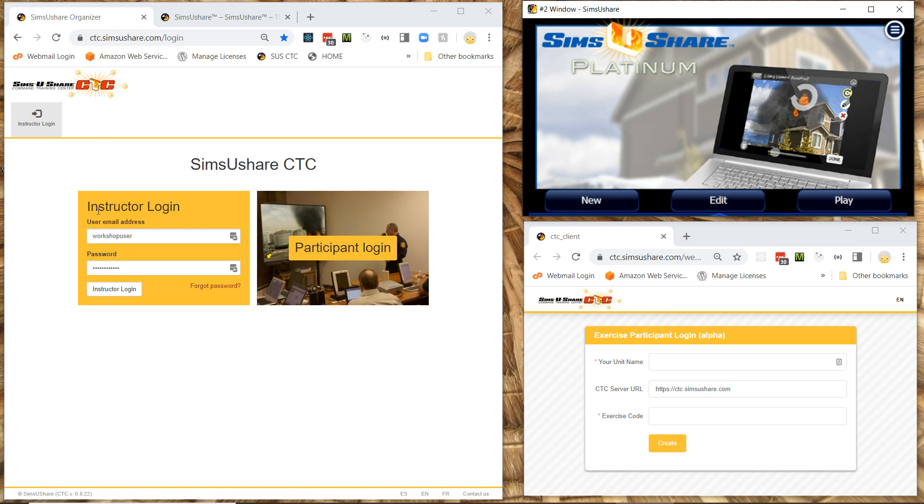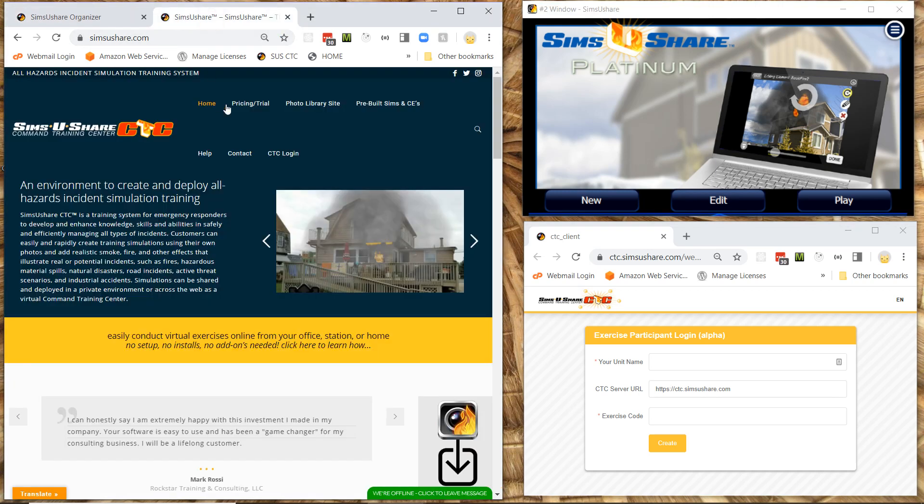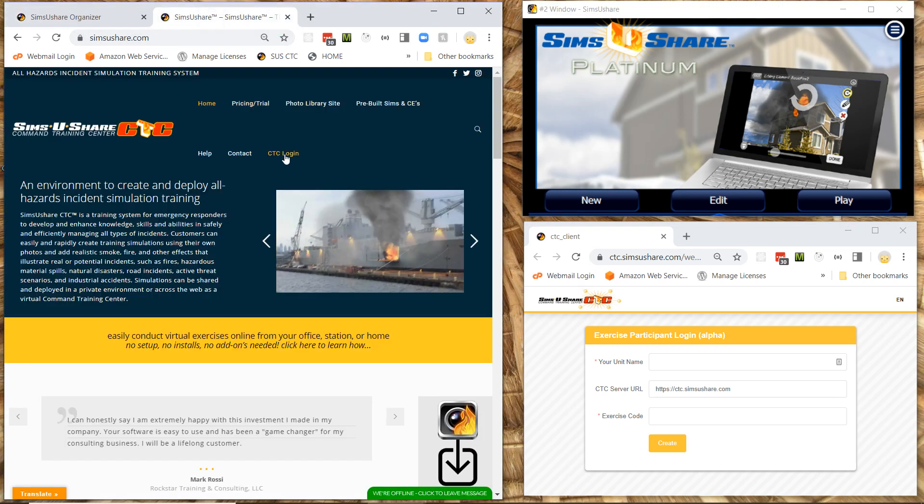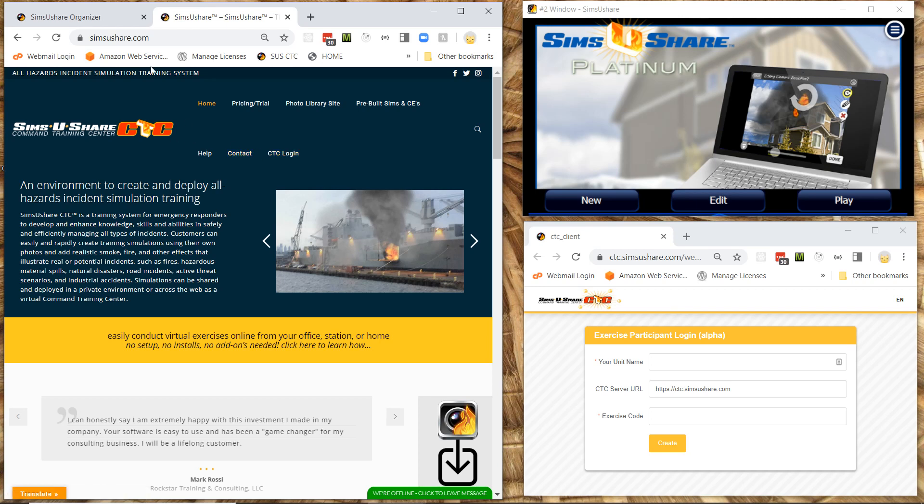I've opened up the Sims U Share CTC web page, which is available at ctc.simsushare.com. It's also available in the menu bar under CTC login from the simsushare.com website.